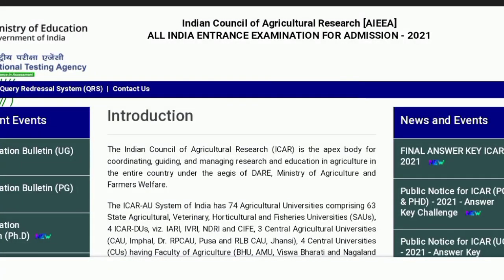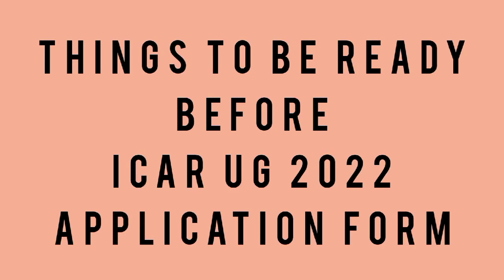The National Testing Agency organized the ICAR exam, a national level exam offering admission to UG professional bachelor degree courses in the field of agriculture. The application form of ICAR 2022 will be shortly published on their official website. In today's video, we are going to discuss what documents and things you have to keep ready before the application starts.